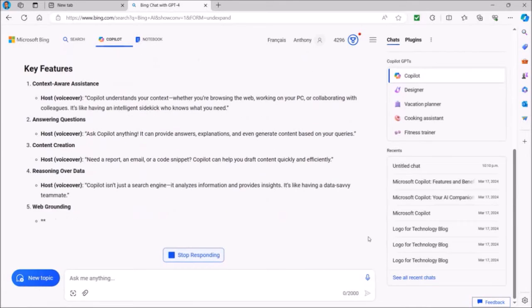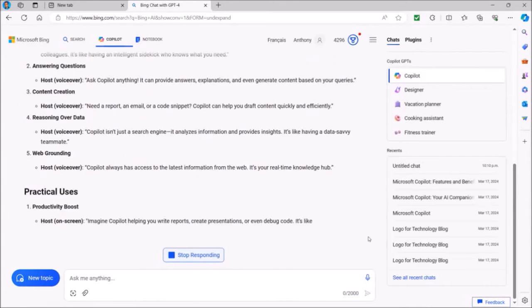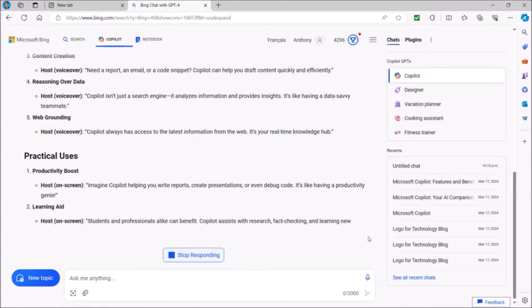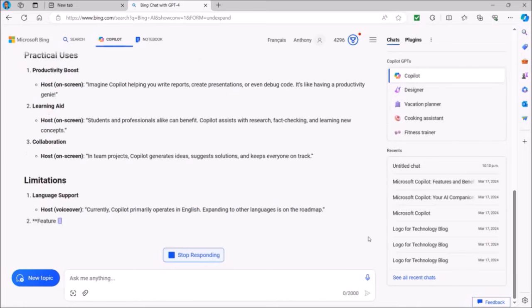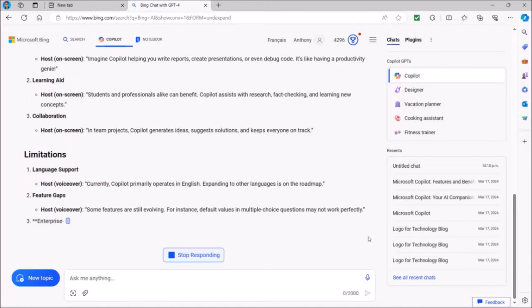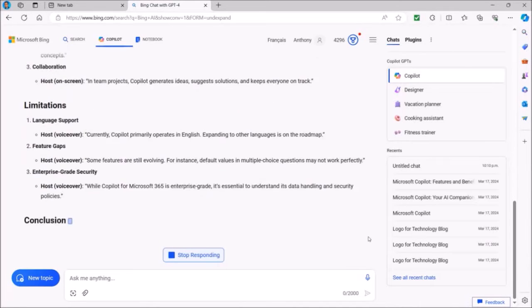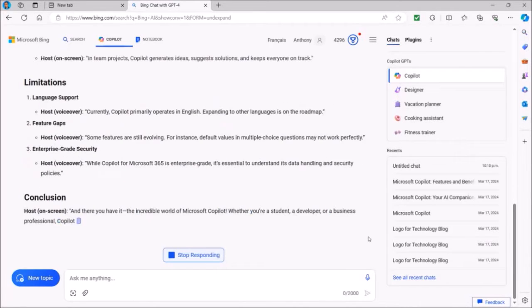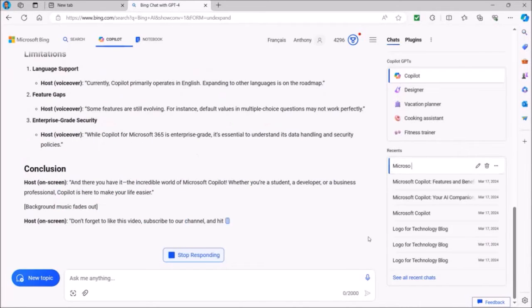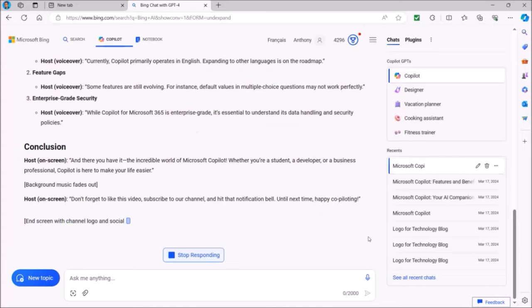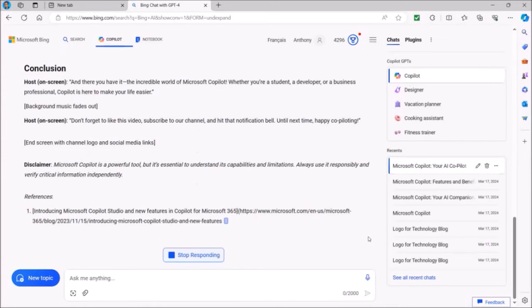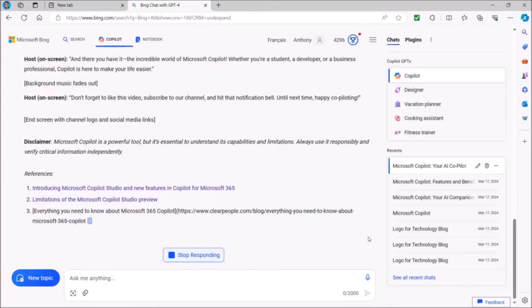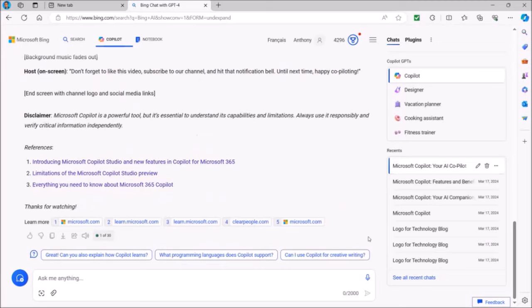Now depending on the prompt, it can take a few seconds to a few minutes to generate the results, and in this case it took about 28 seconds to generate this video script. As you can see, this is happening live as I'm doing it.